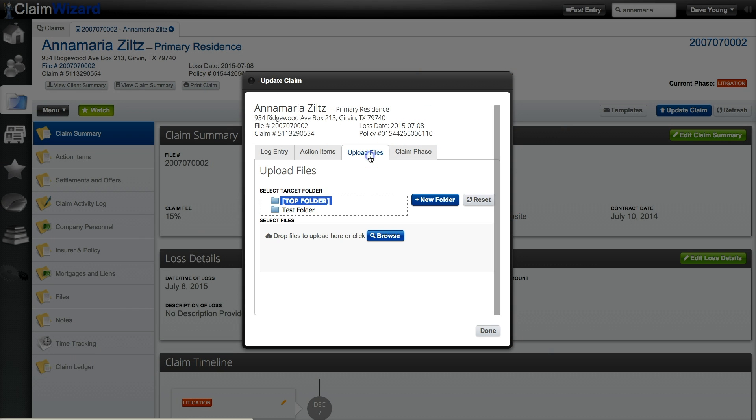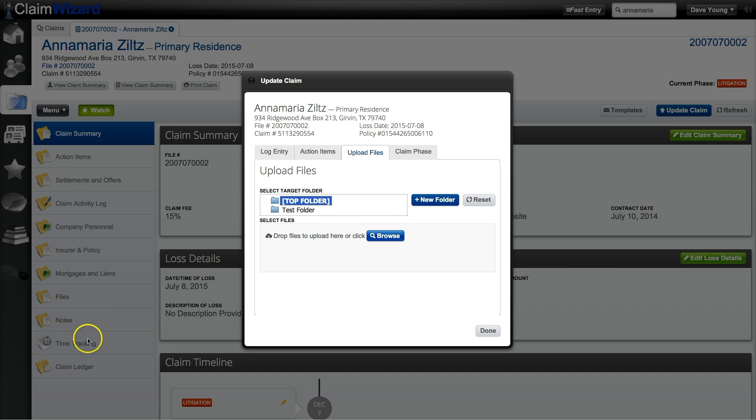Next if you'd like to upload files to Claim Wizard you can do it from here. You're also able to upload files to a claim on the left hand side. You'll see a files tab over here that you can click on that and get a similar dialog box.